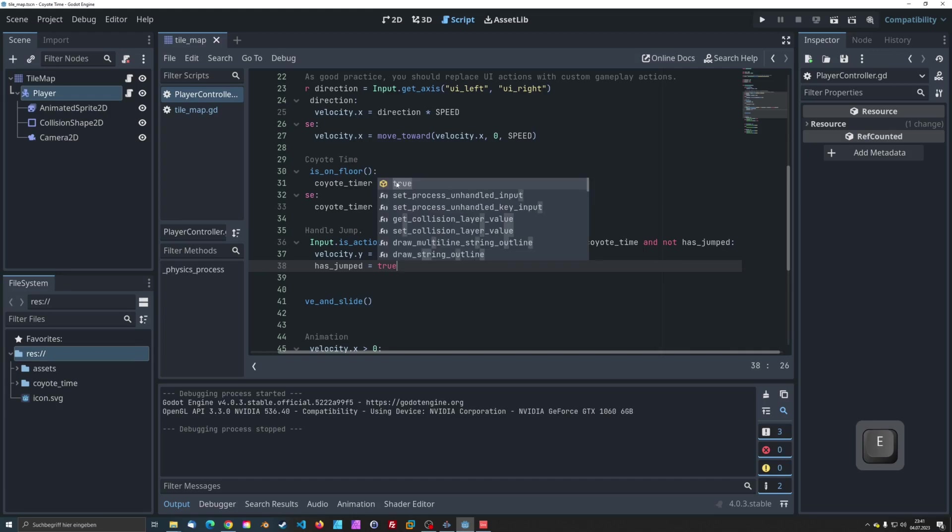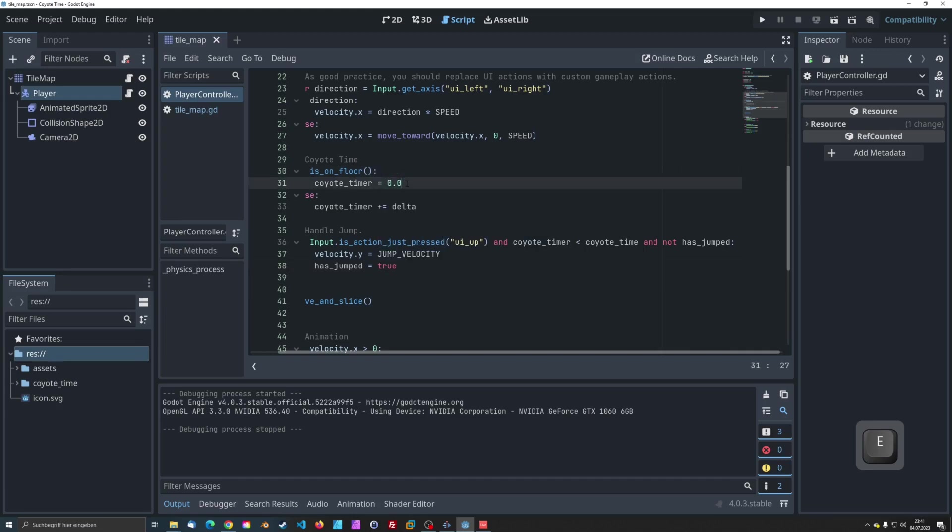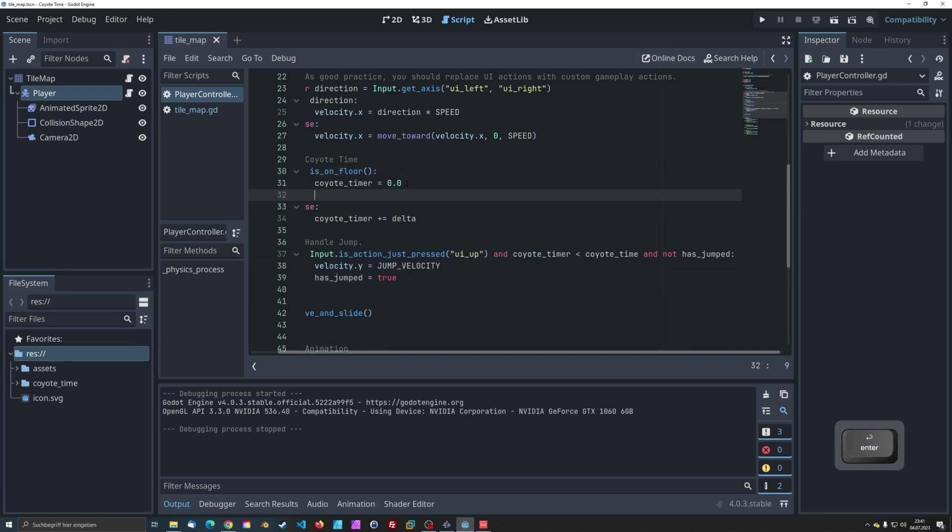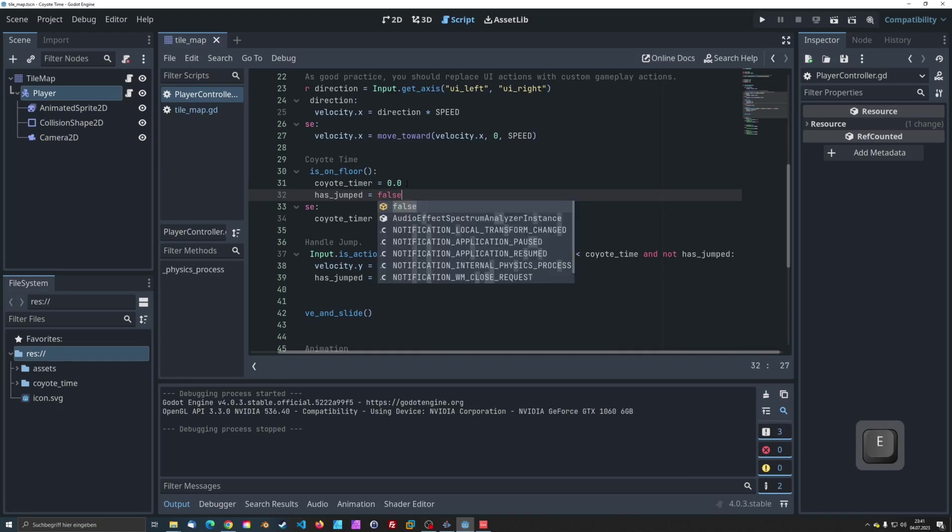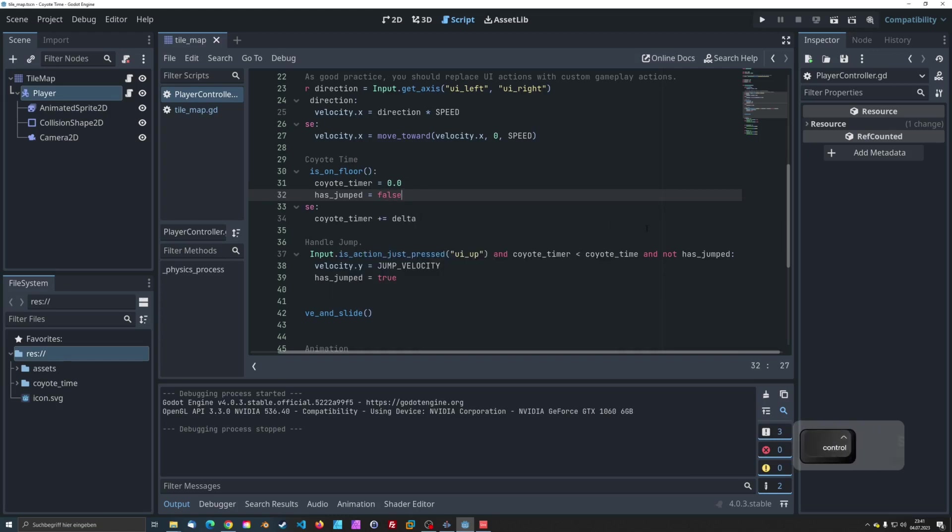Finally, we need to reset the hasJumped variable when the character is back on the floor, so they can jump again the next time they are in Coyote Time.